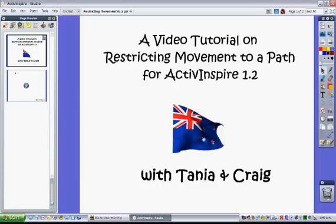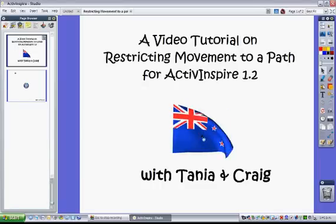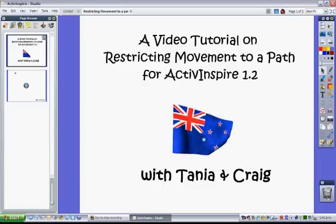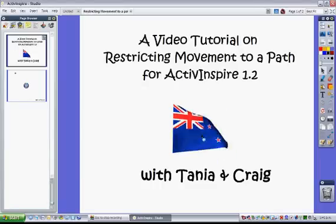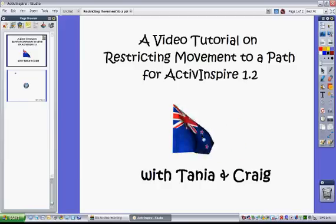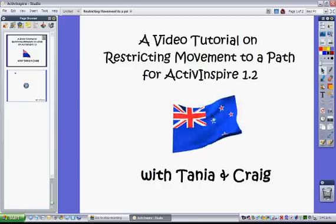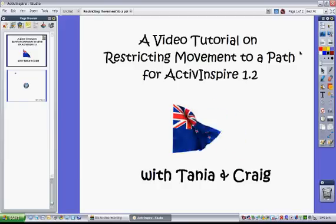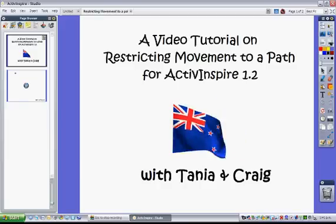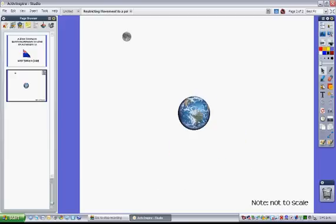For this video tutorial I want to show you how to restrict movement of an object to a set path using ActiveInspire. I have a page set up that has the planet Earth and the moon already placed on it.